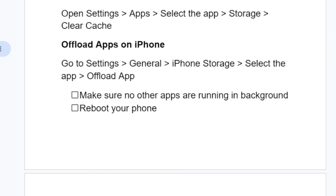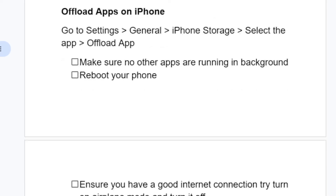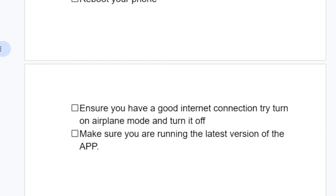Another step is to make sure no other apps are running in the background, since this is a graphics-heavy game. You can also try rebooting your phone.